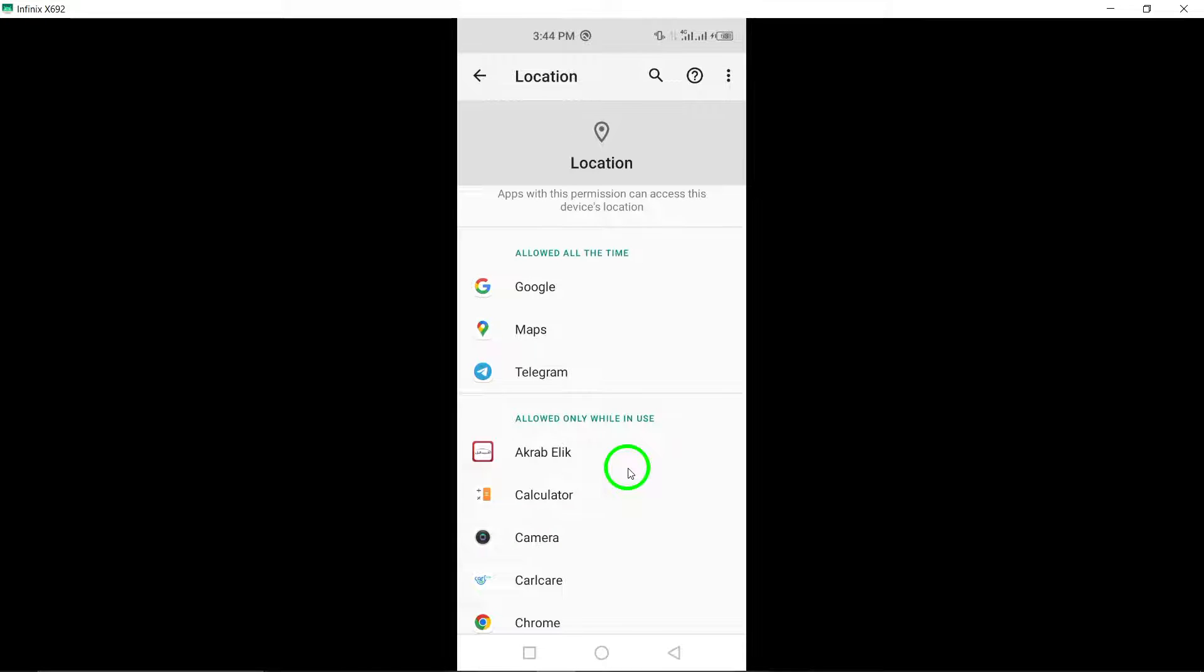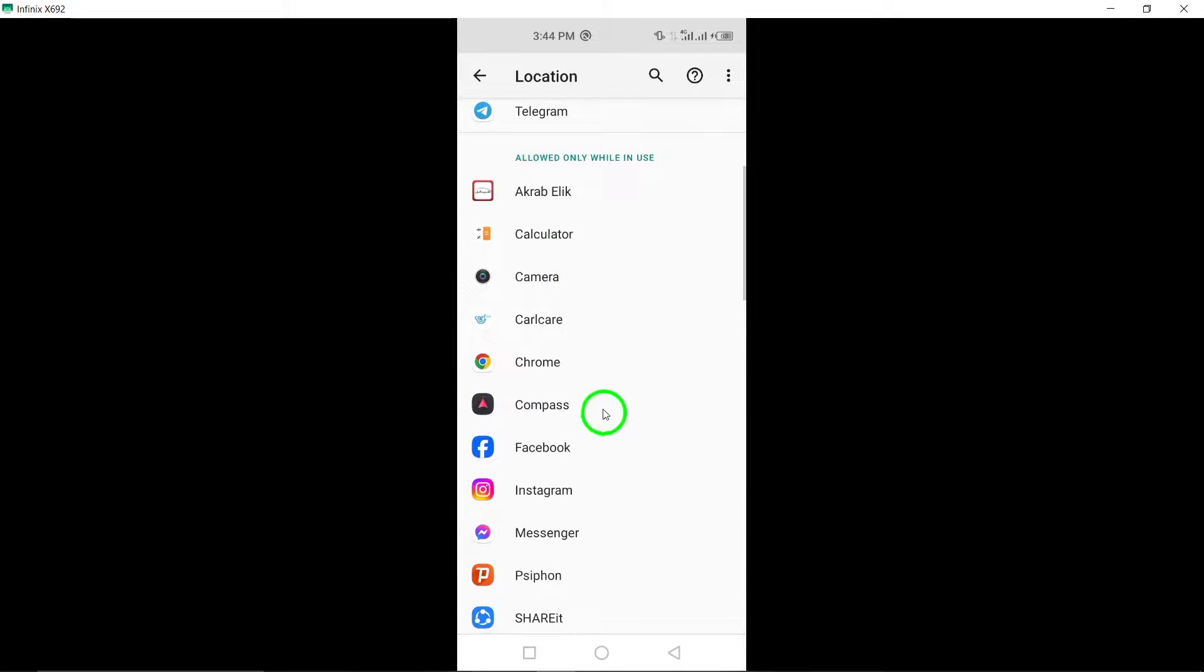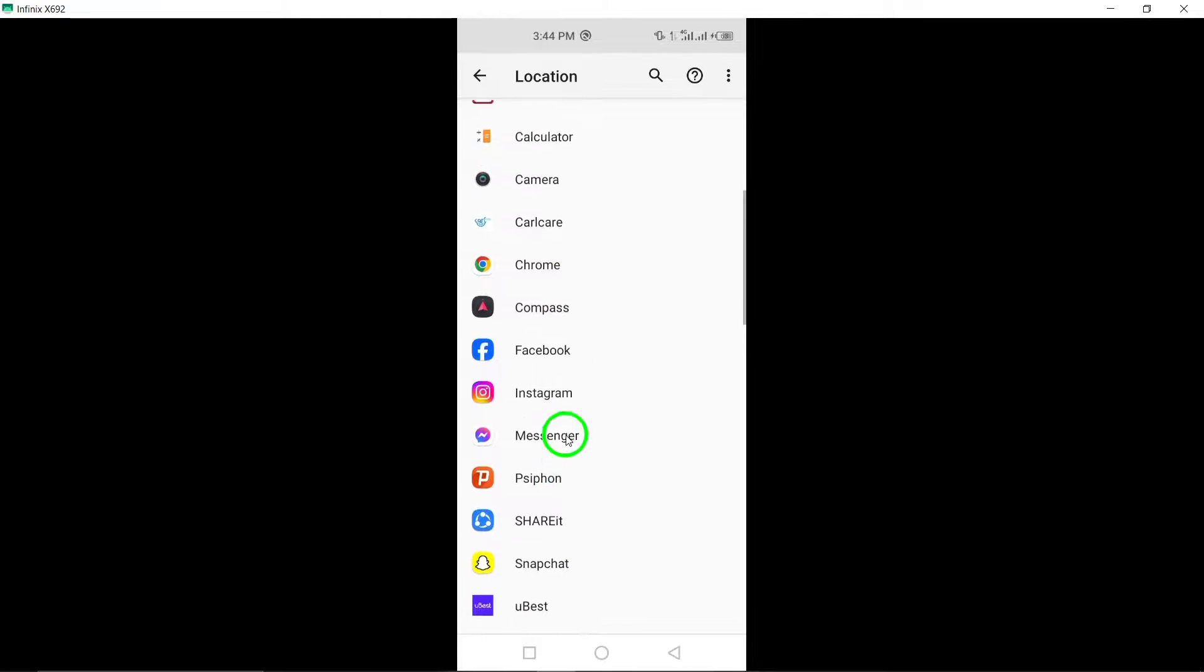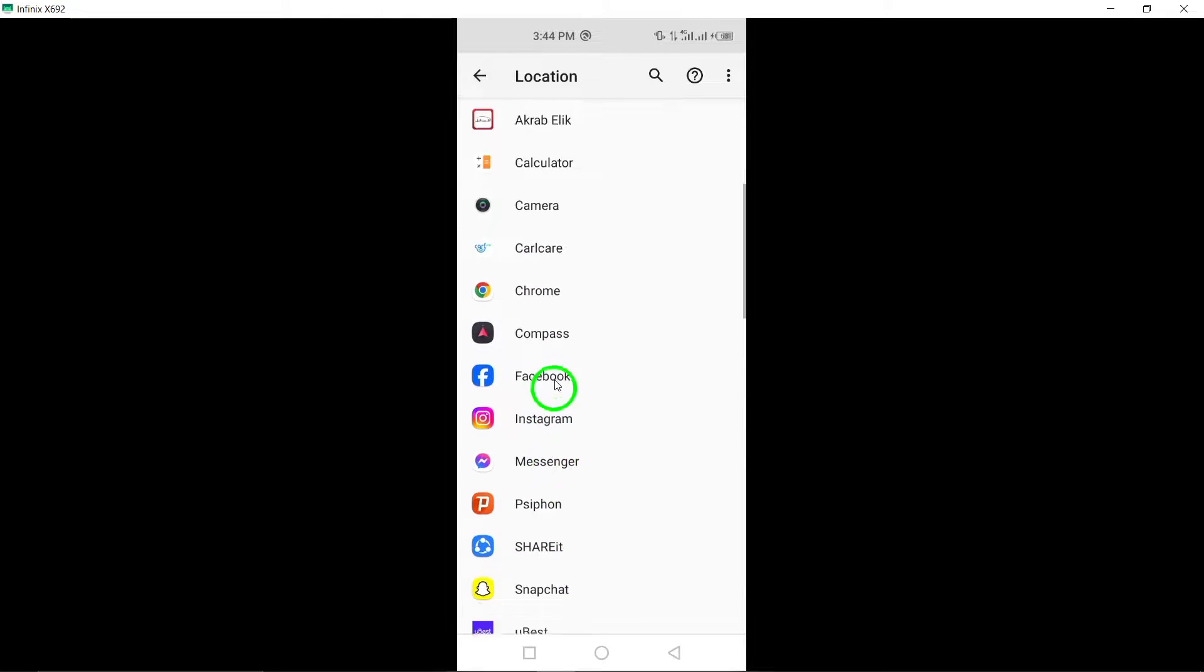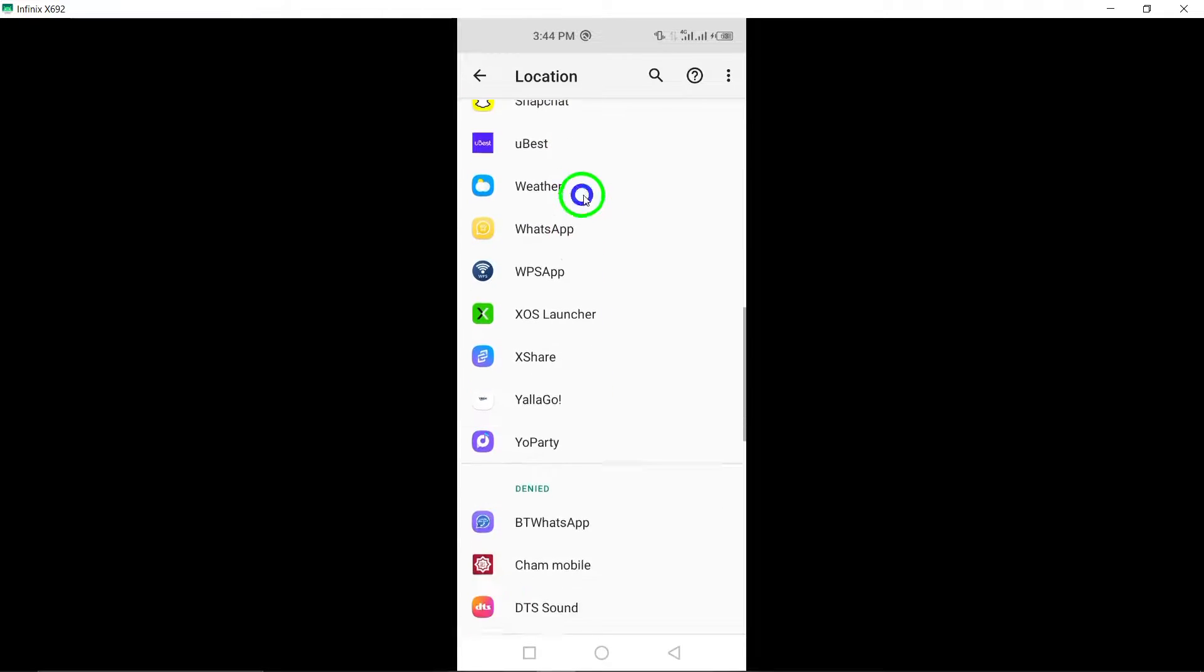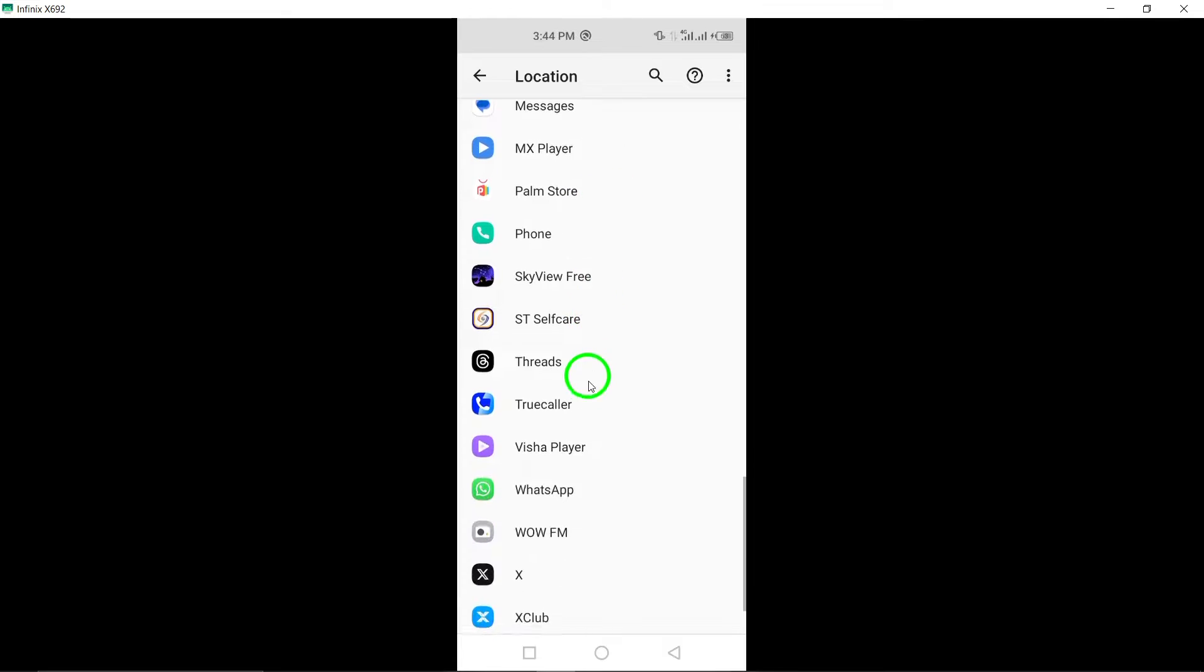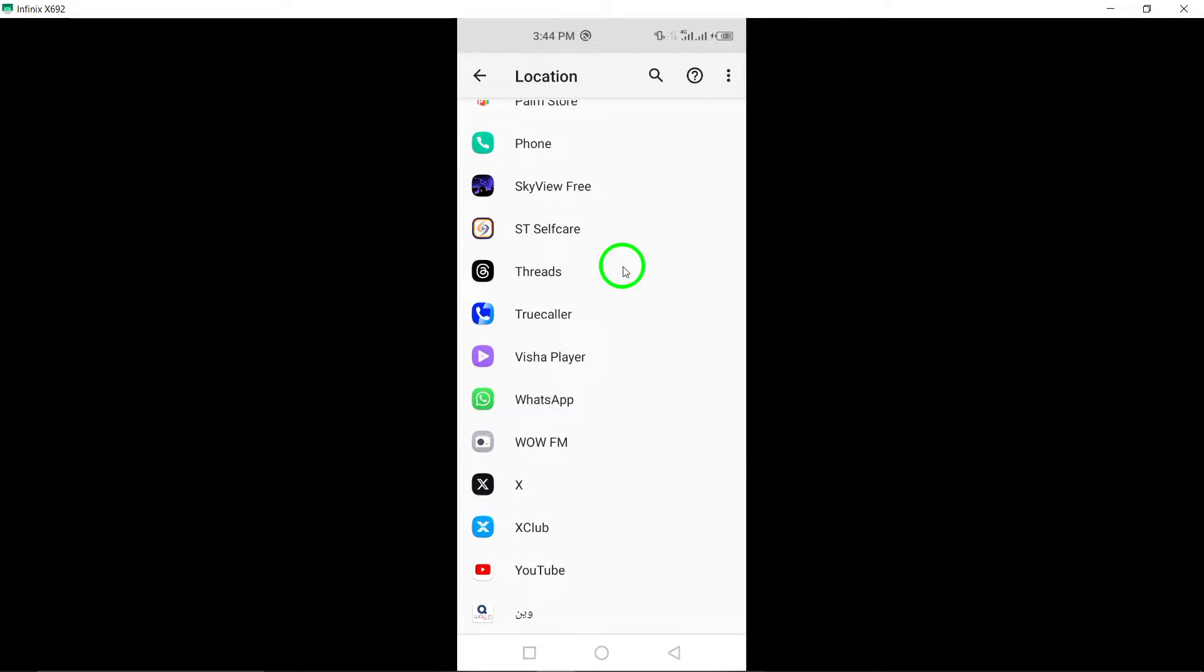Step 4. Scroll through the list of apps with location permissions and find Gmail. Select the Gmail app to modify its location access settings.